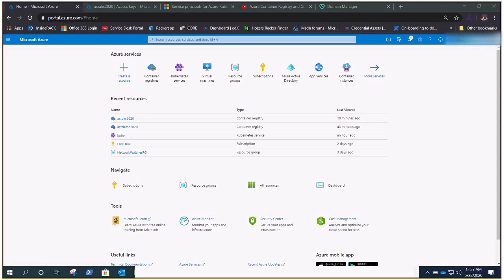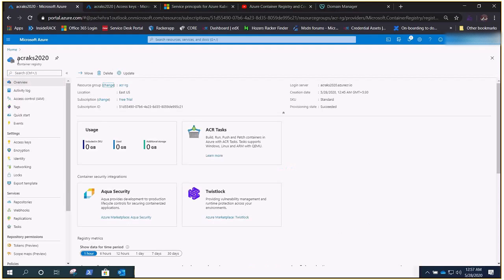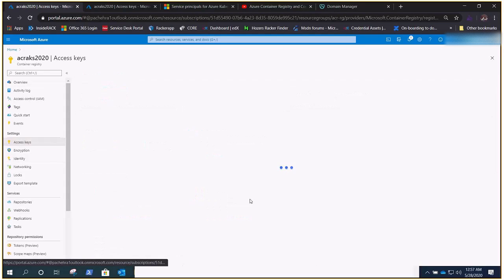There are multiple ways to do it. We are going to use Azure AD so that you don't need to do anything inside the Kubernetes cluster and you don't need to create any kind of secret. This is a feature of Azure itself. Let me take you through the environment — this is our ACR, the name is ACR AKS 2020.